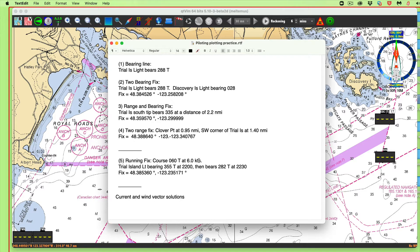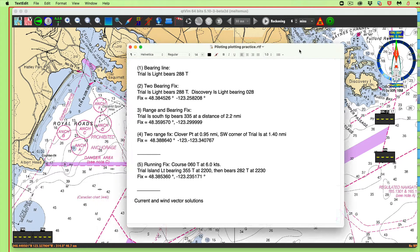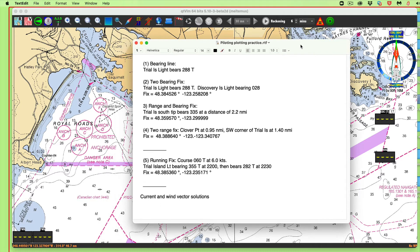Hello, this is a note on using the program QTVLM for piloting and plotting. The same thing we could do with parallel rulers and dividers on a paper chart, we can also do on an electronic chart, and we'll illustrate that with QTVLM.